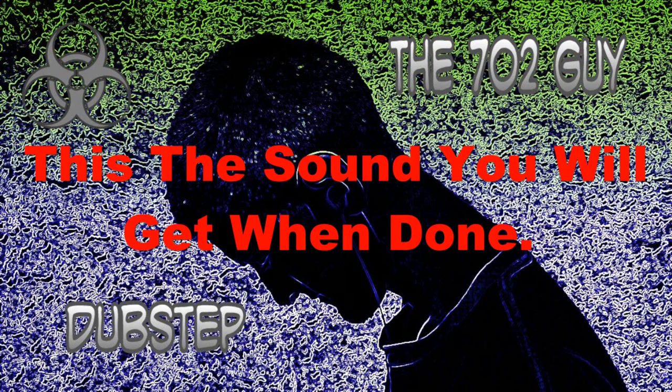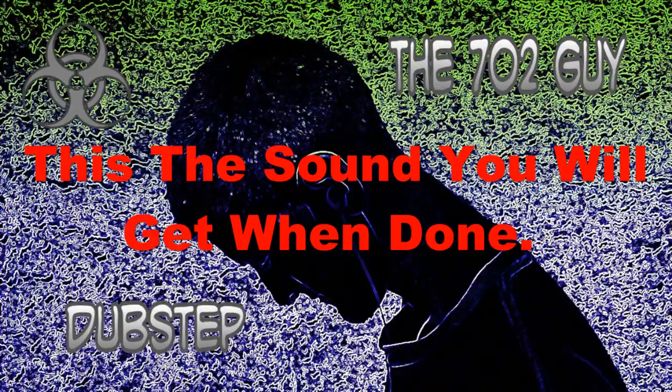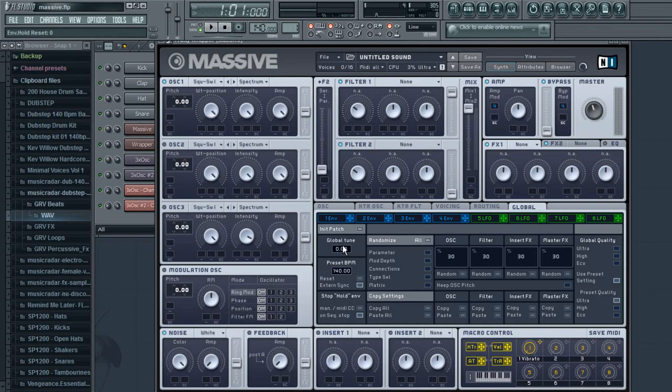This is the 702guy dubstep. What's up YouTube, 702guy here with another tutorial.